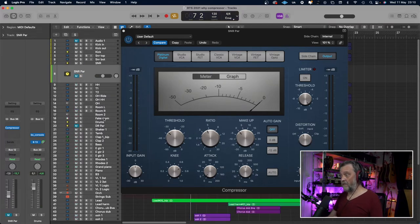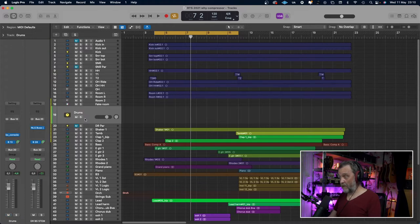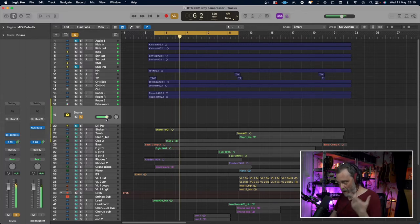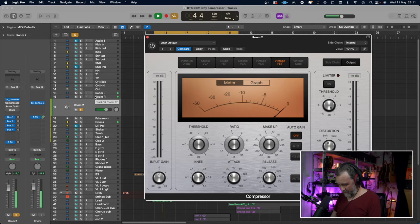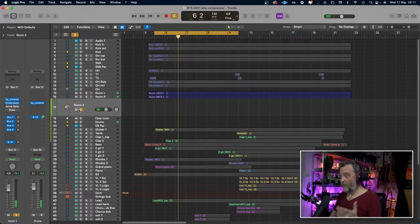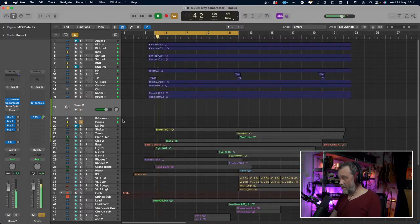Let's listen to the drums by themselves with the compression we've done. A little bit more punch, but I want something more. So let's go to the room mics — let's listen to them without compression first. Okay, recorded but very gentle, very clean. So let's get some aggression into this. That's more like it. Now the drums in total sound much better in my opinion.